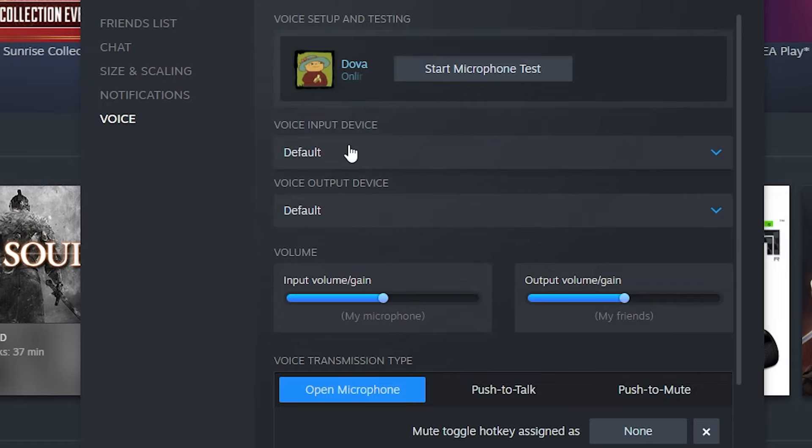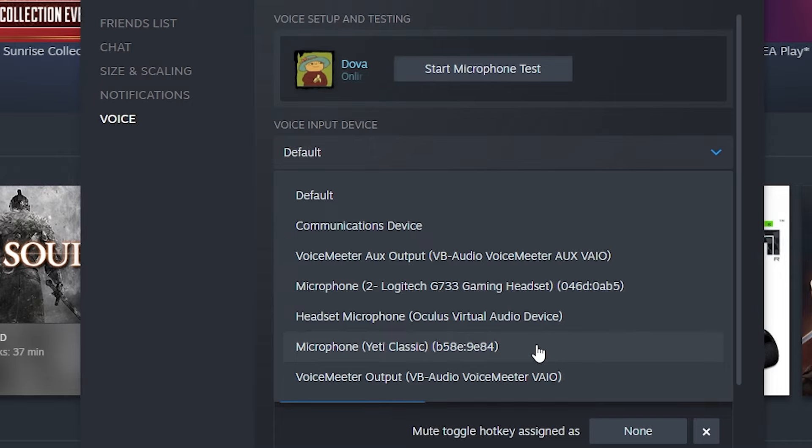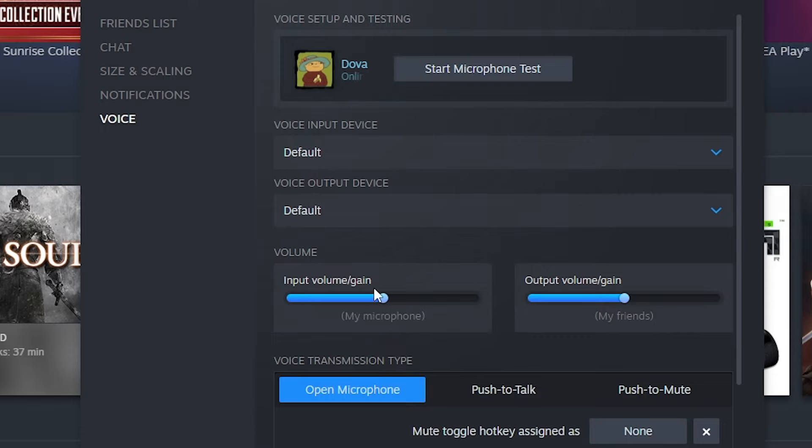Since we set it as default, we can use the default option. If you don't want to set your mic as default, you can look for your mic name and choose it directly. I prefer to stay with default. You can now adjust the volume, input, and all these settings.